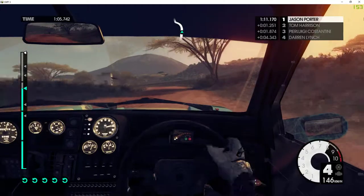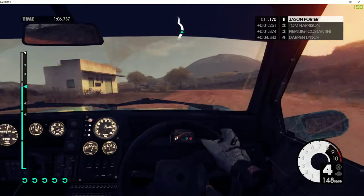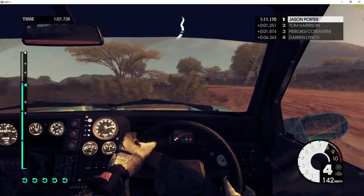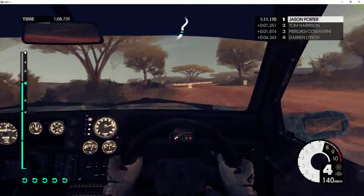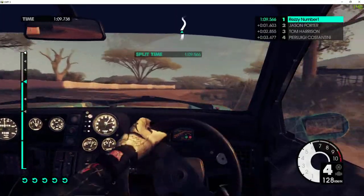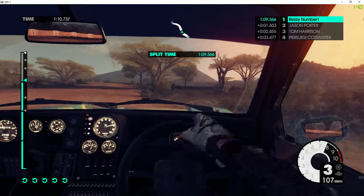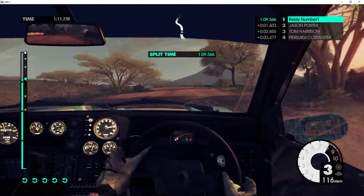Into right 5. Tightens. Care. Left 6 over bumps. Right 5 plus.